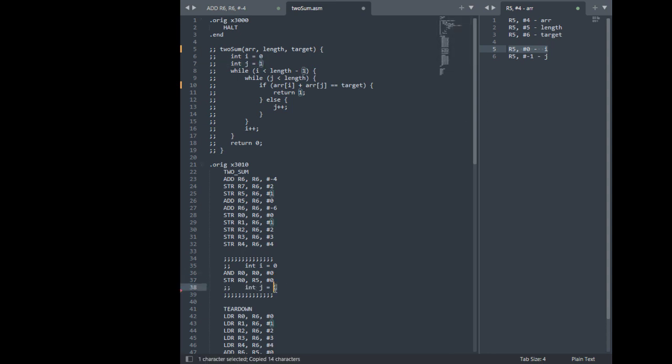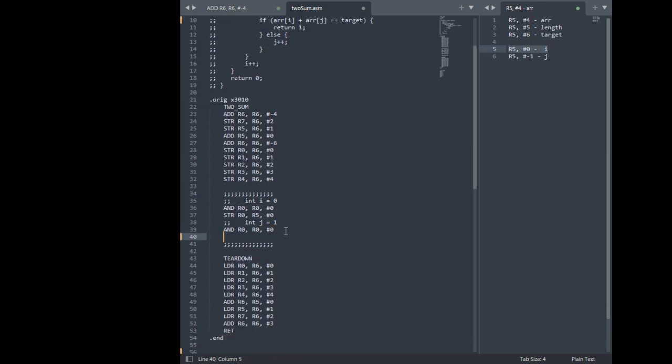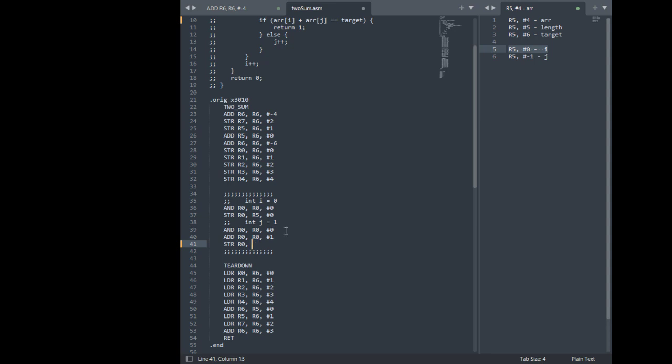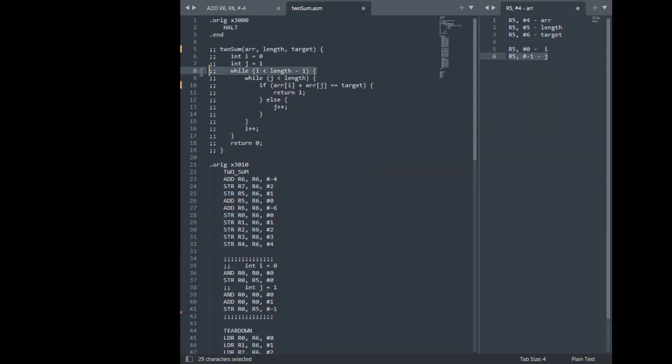You get 1 stored into j. Alright, i is 0. Now add 1 to that. Then store that into j. Okay. I just said it was R5 negative 1. That line of code is done.